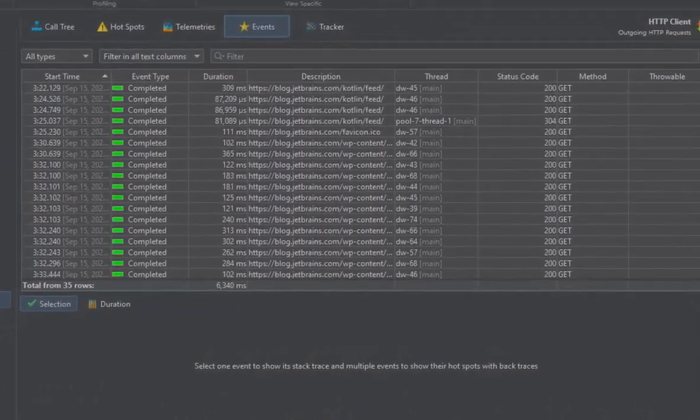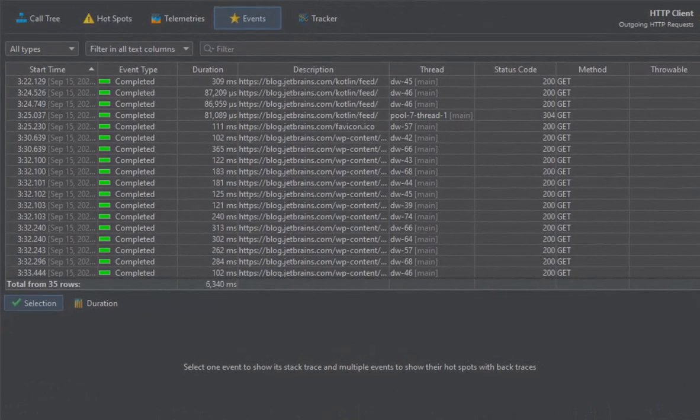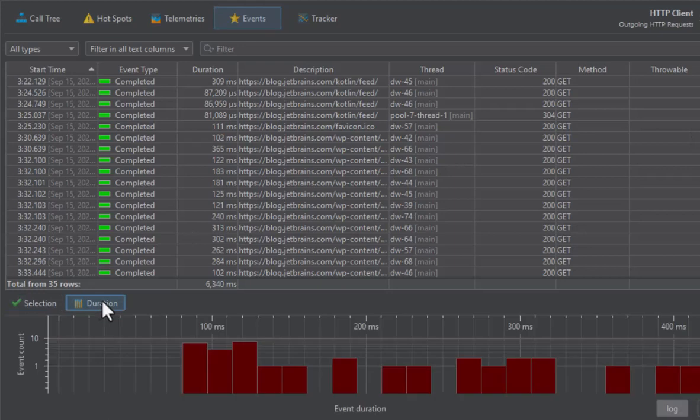Each event has a duration, and you can see the distribution of all events in the durations histogram. By selecting a time range, you can filter the events in the table.